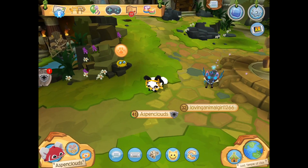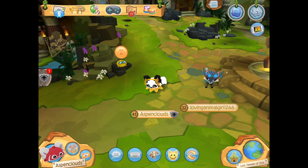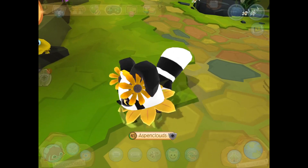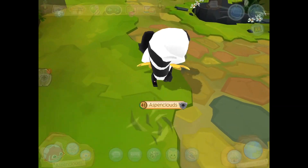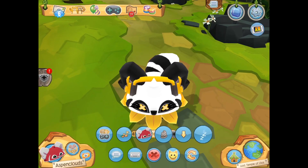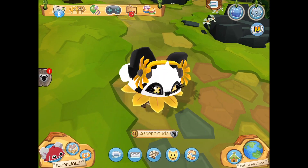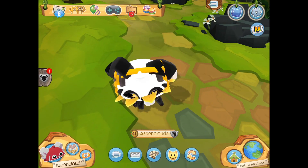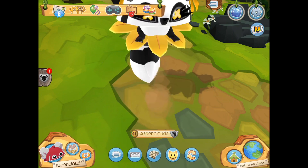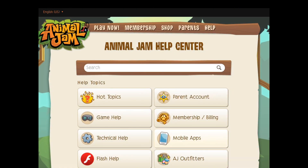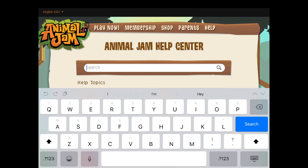I know that you can only change your username once. I haven't tried to ever change my username more than once, but it does state that you can only change it once. I've heard other people saying they'd already changed it and weren't able to change it again, so they just created a new account.